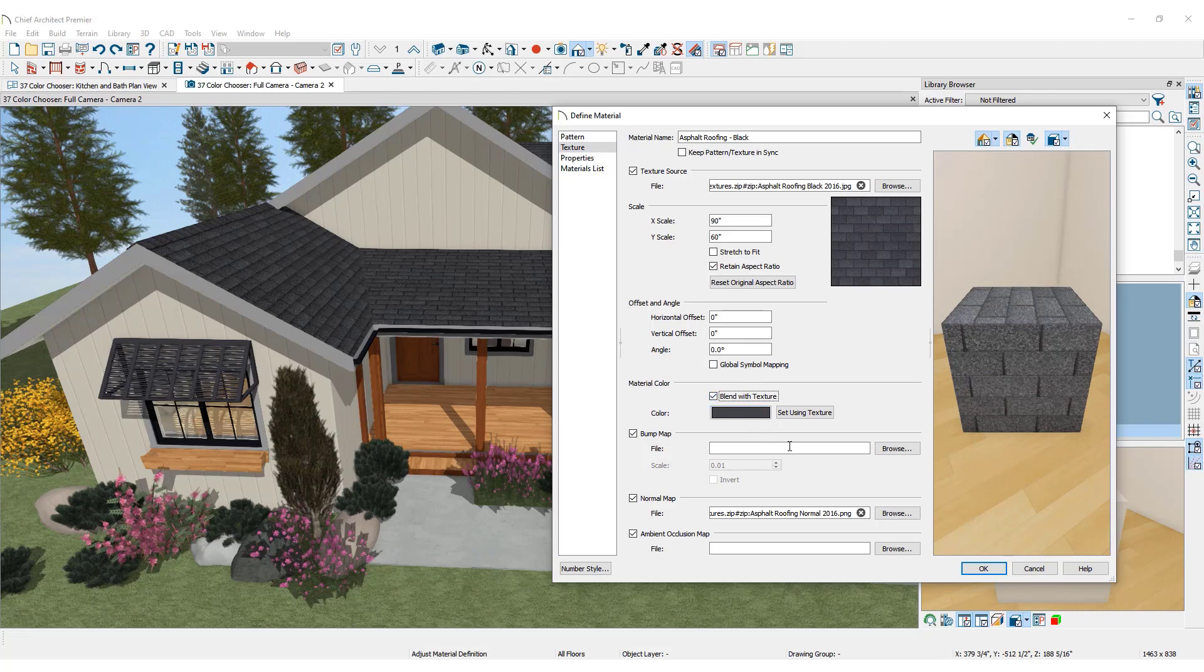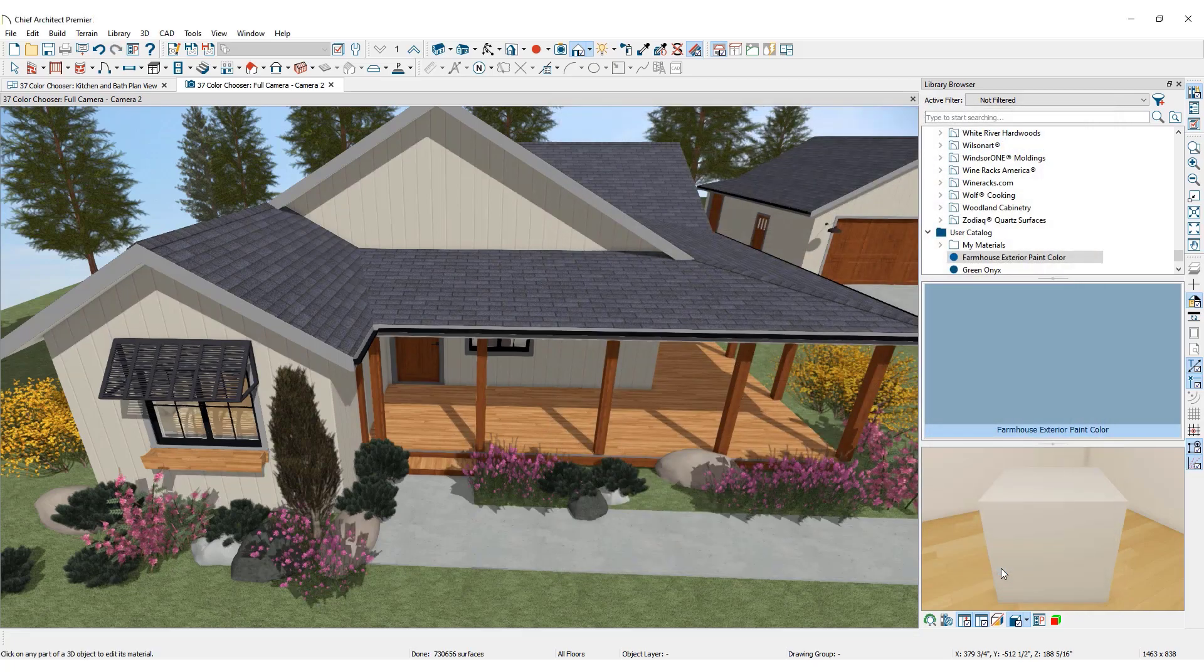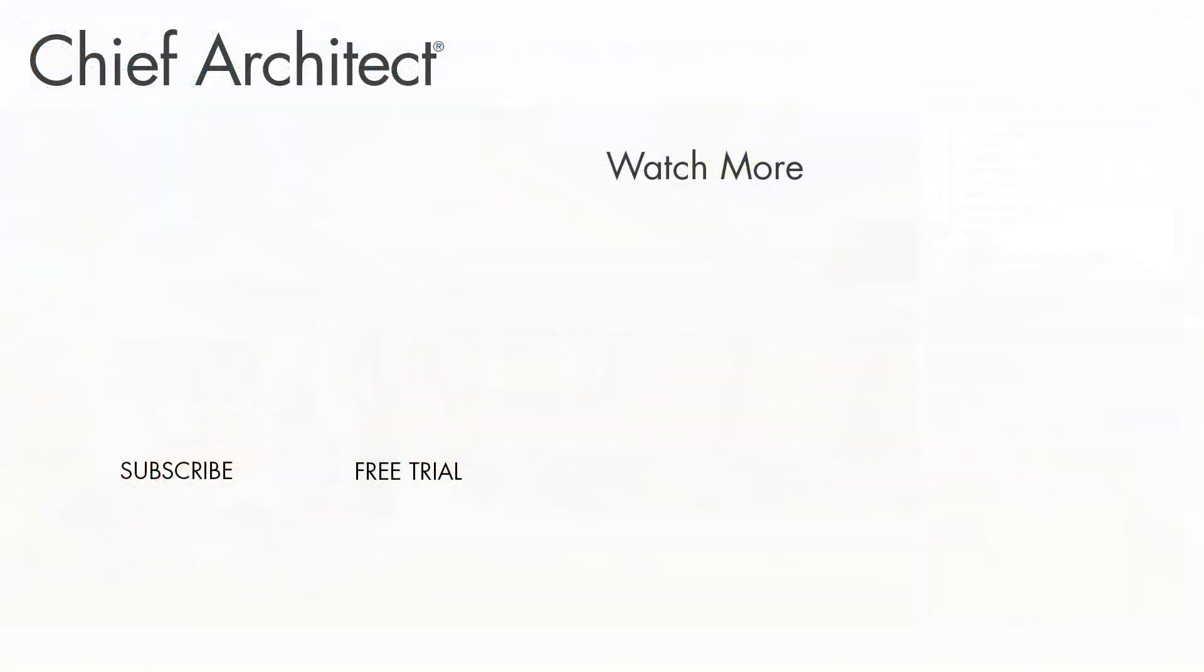The ability to create custom colors and materials in Chief Architect means unlimited design options. To learn more, please see the built-in help menu and our support articles available on the website. Thanks for watching.